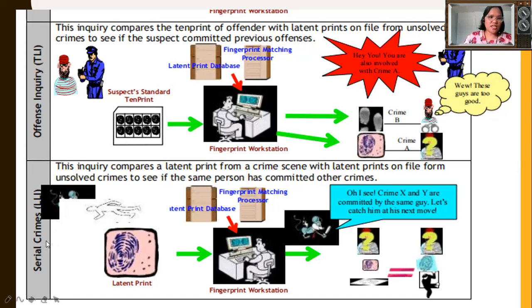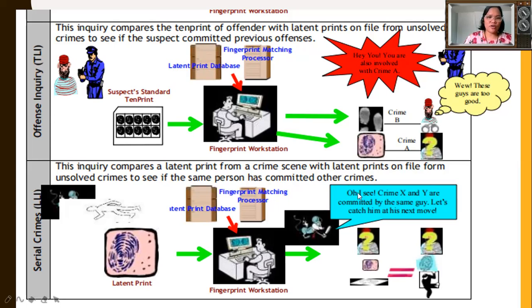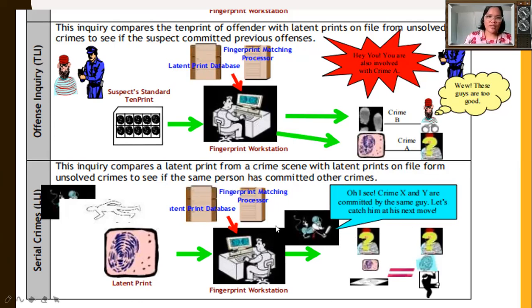Serial crimes inquiry refers to LLI — the terminology we discussed earlier. This inquiry compares a latent print from a crime scene with latent prints filed from unsolved crimes, to see if the same person has committed other crimes. Processing takes place at the fingerprint workstation, and investigators can determine that crime X and crime Y were committed by the same person. This is how APIS works.